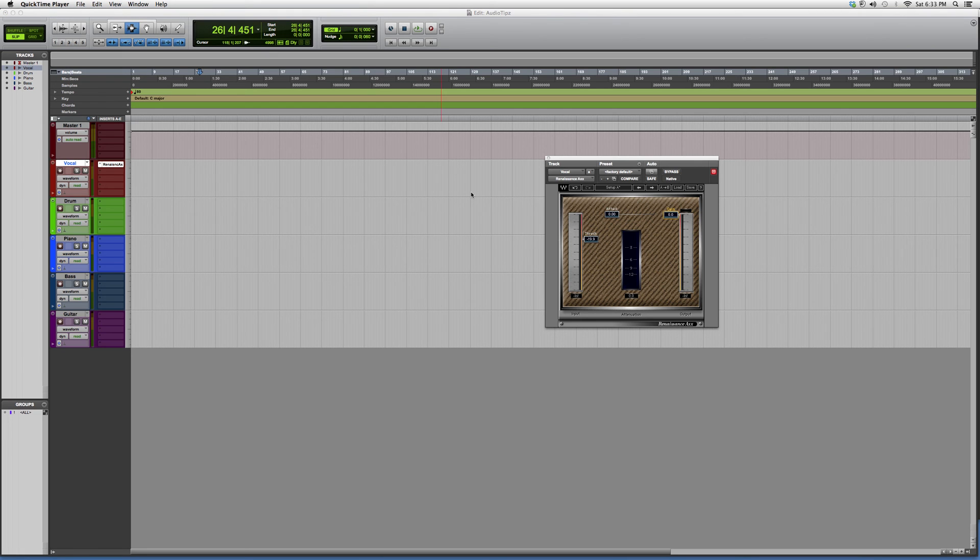But guys, this is mostly for beginners and new users. I'm just showing you around these plugins. I just want to give you a little overview. Later on in the future, I will show you how I use this on a track.